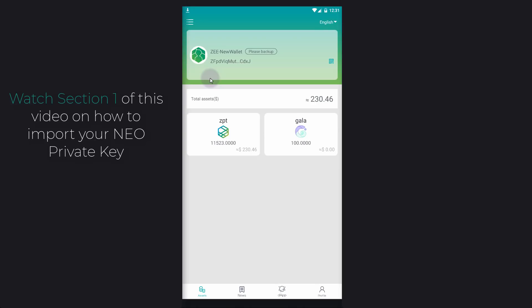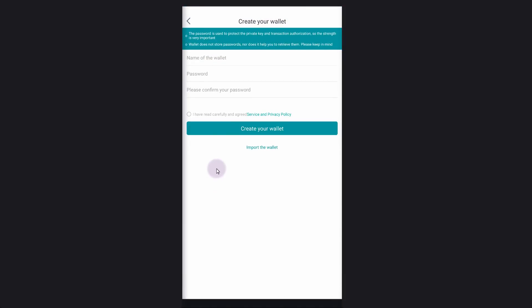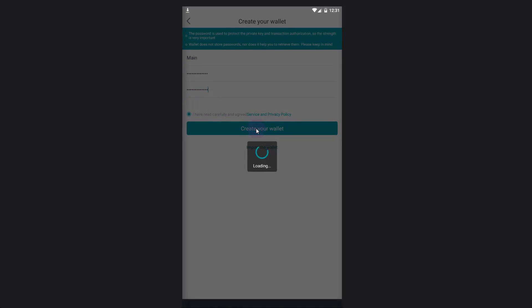So you can watch section one on this video on how to import your private key. Once you have your key imported, come up to the menu, then click on create your wallet. I'm just going to call this one main. I already have my password on my clipboard, so I'm just going to paste it in here and confirm. Click on I have read carefully and agree and then create your wallet.